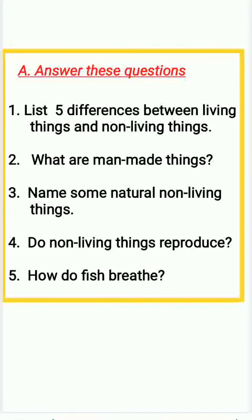Second question: what are man-made things? Third question: name some natural non-living things.